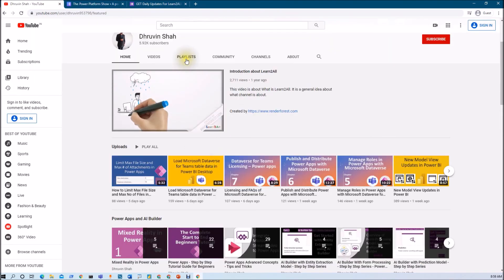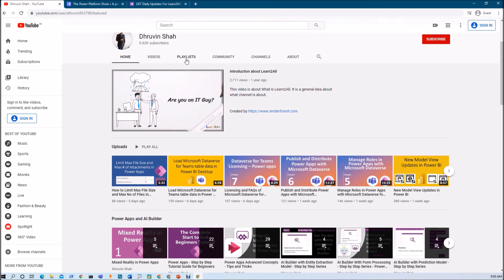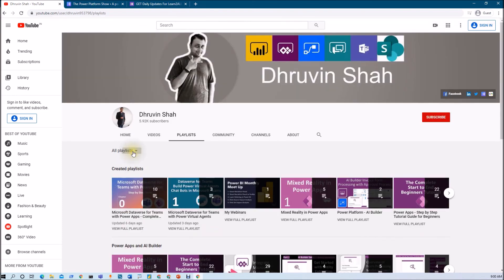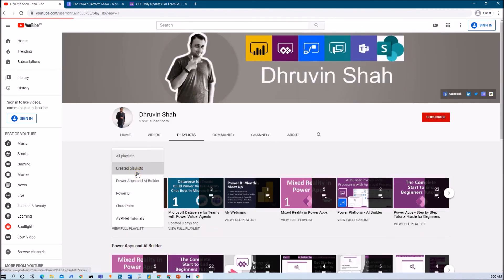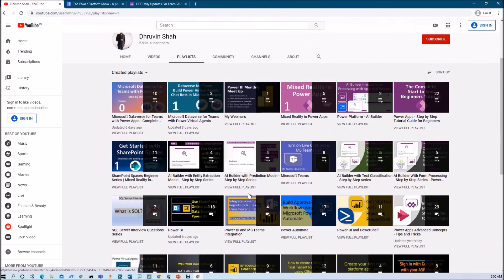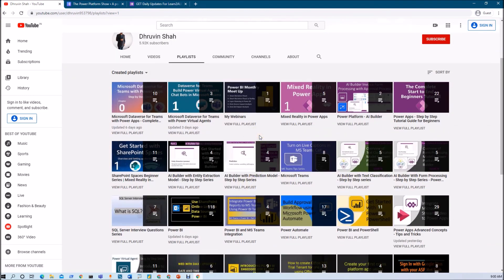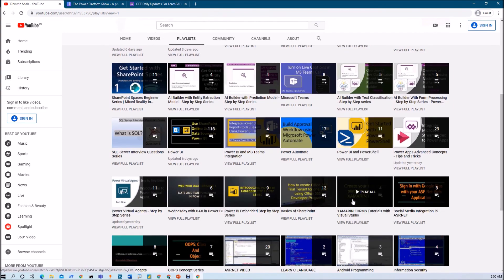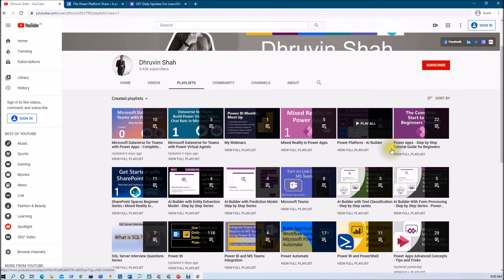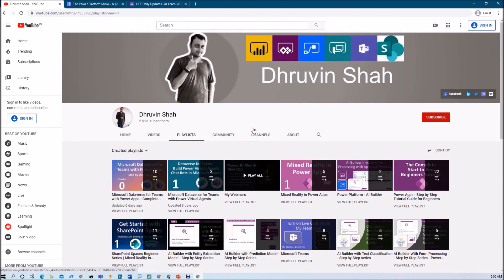If you wish to increase your knowledge in Power Platform and want to learn different advanced concepts, just go to the playlist section and filter by created playlist. You will find different playlists for AI, Mixed Reality, Power Apps, Power Automate, Power BI, and much more. Visit your favorite playlist and increase your knowledge. This is Dhruveen signing off — have a great day, goodbye.